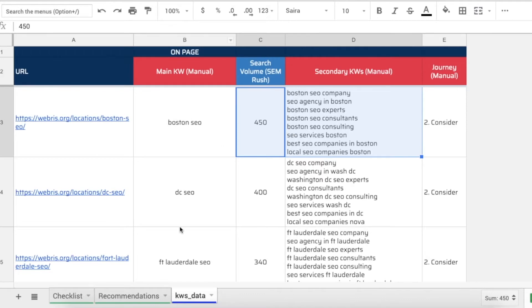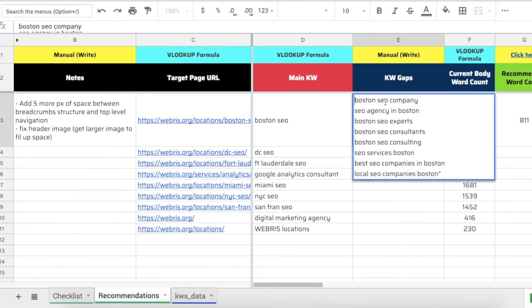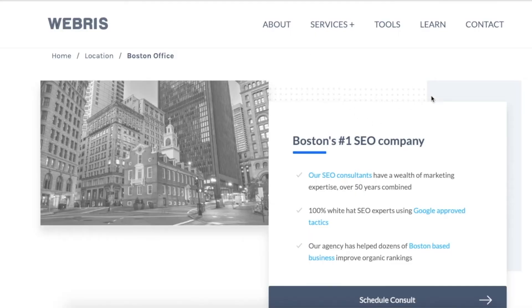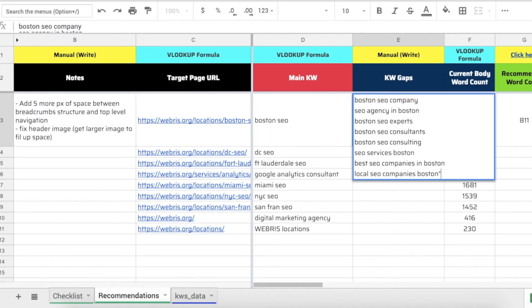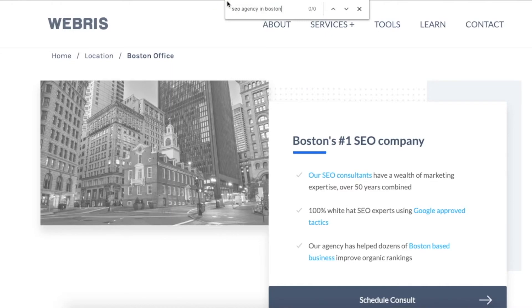After getting a topical overview of the page, I go through and actually check if these keywords are being used on the page. I copy the keywords over into the keyword gaps section and do a simple Ctrl+F to check. I notice this keyword is not on the page directly - it's not the end of the world, but if we spent the time doing keyword research to identify these exact keywords we want, they should definitely be added. When I don't find a keyword, I'll leave it in keyword gaps.